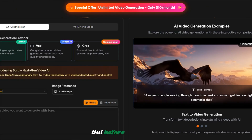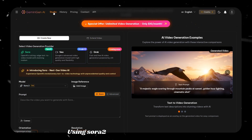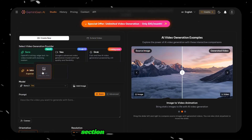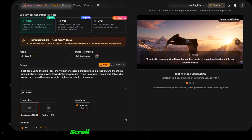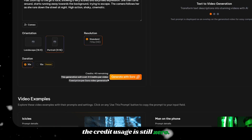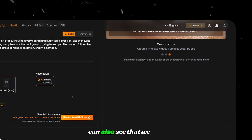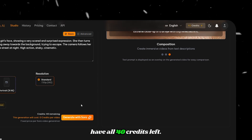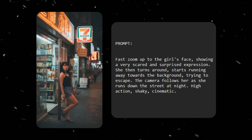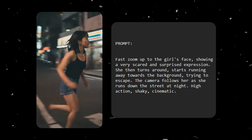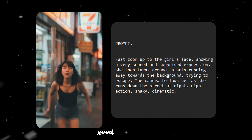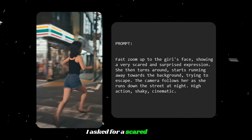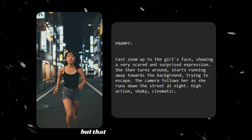I know many of you are waiting to see the VO 3.1 results for comparison. But before that, let me show you one last example using Sora 2 with an image reference. Go back to the studio section and upload an image from your device, then paste a prompt that explains how you want the image to be animated. Scroll down and you will notice that the credit usage is still 0. At the top right corner, you can also see that we still have all 40 credits left. Now click on Generate. The result looks good, but it did not do exactly what I asked — I asked for a scared facial expression and for the character to run backward, but that did not happen here.